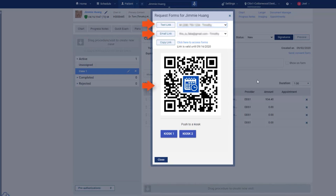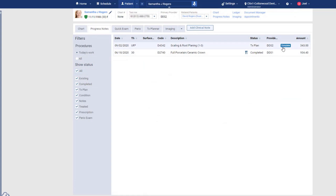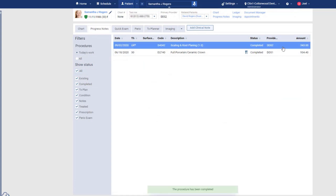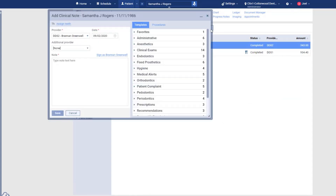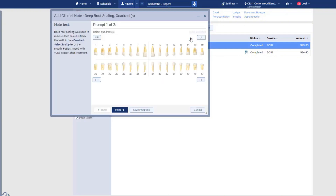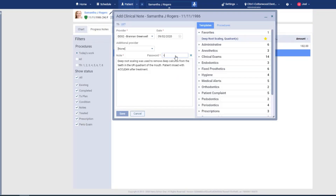When you enter clinical notes, make your life easier by using clinical notes templates. It keeps things consistent and speeds up the process. Lock your notes with your user password.